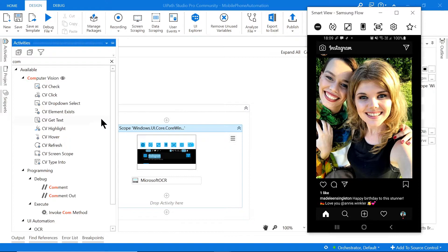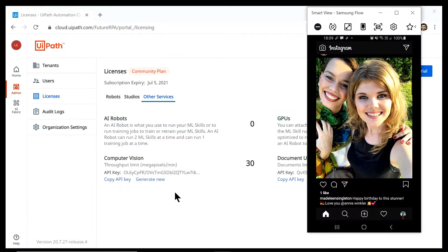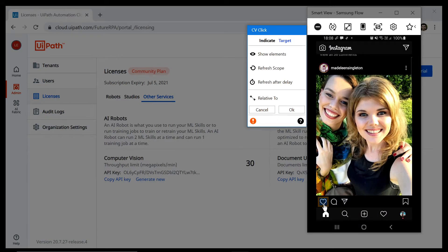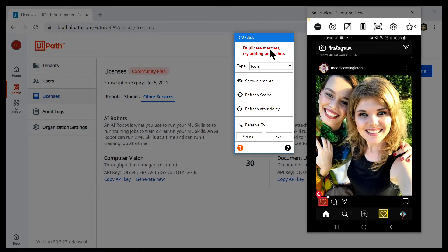I'm going to drag in a CV Click activity and click on the heart button. When I hover over it, it recognizes those as buttons — great. But there's a message saying 'Duplicate matches — try adding an anchor.' This means I selected this heart (marked with a target) but it's also circling another heart in yellow, telling us that's a duplicate of the original target. When this happens you need to select an anchor — another nearby element — so it knows which one you're referencing.